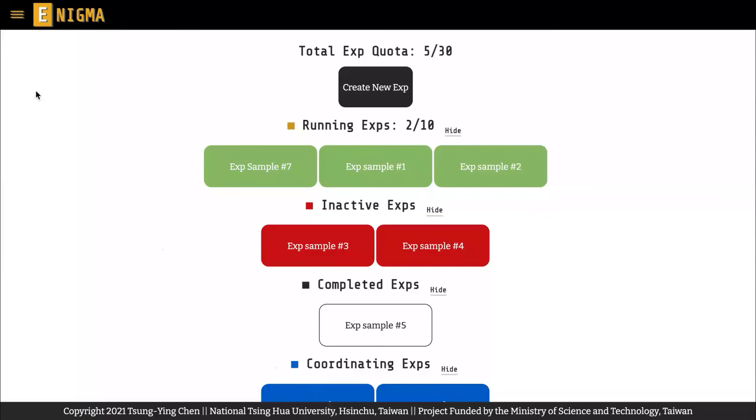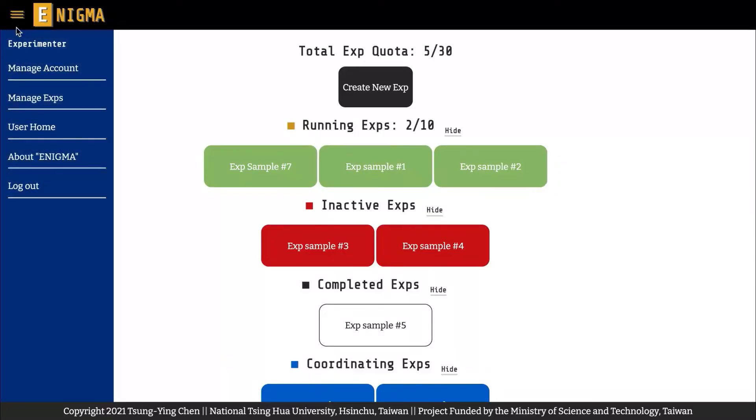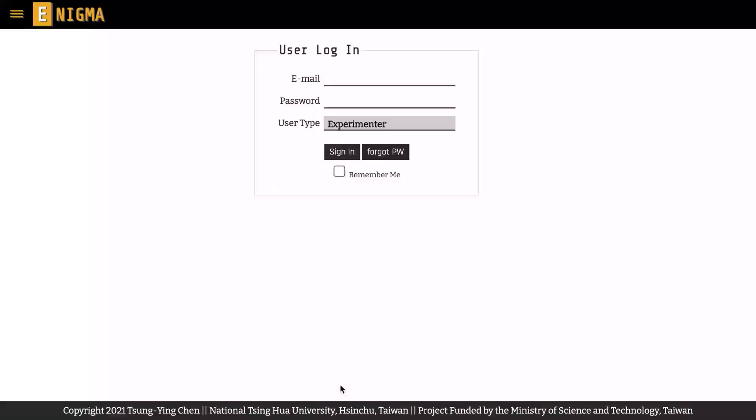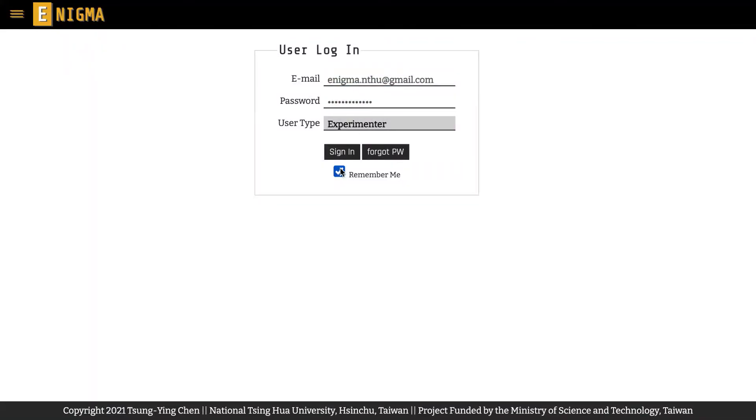Clicking on User Home takes you back to the Experimenter dashboard. Finally, if you have checked the Remember Me box on the signing page, you won't be locked out automatically.